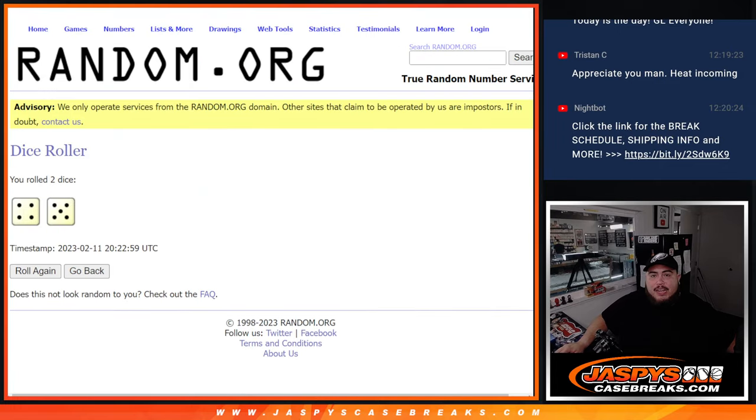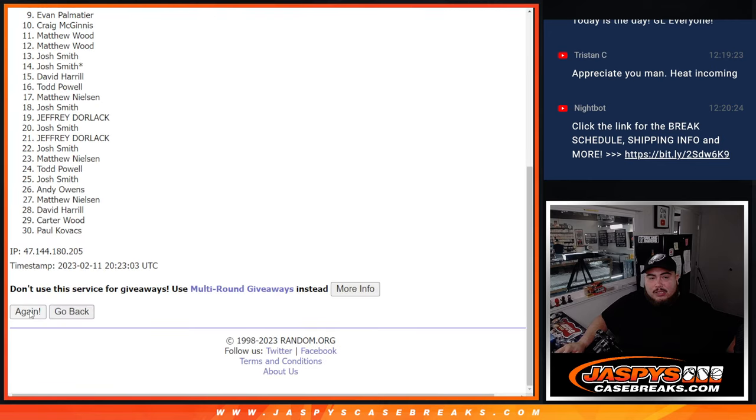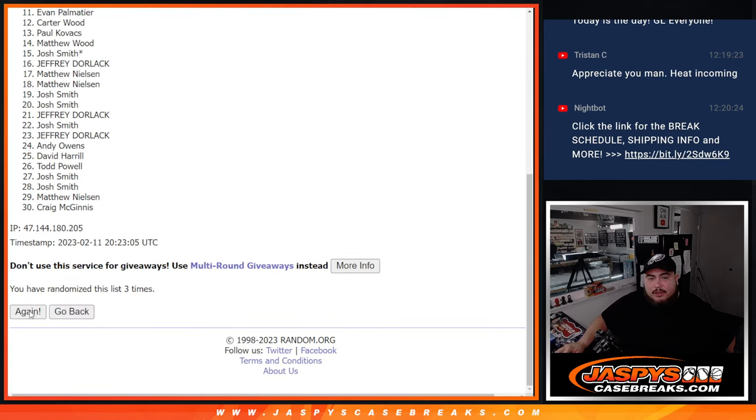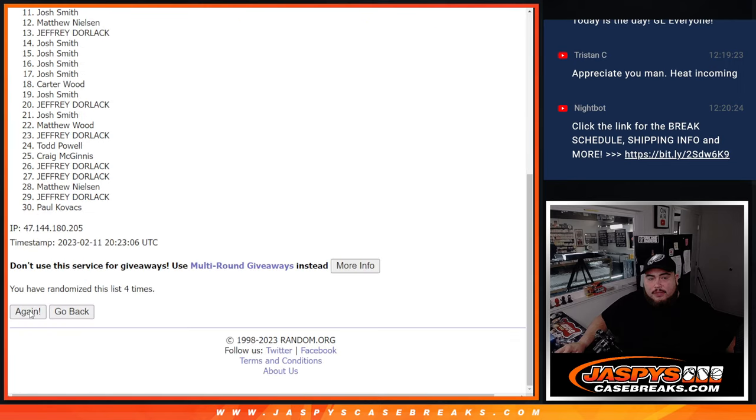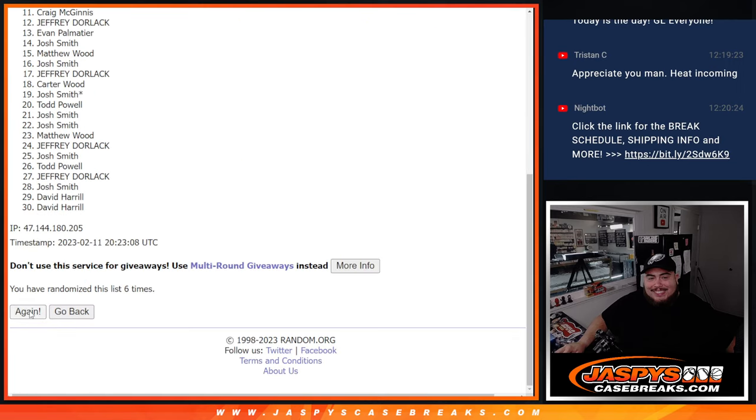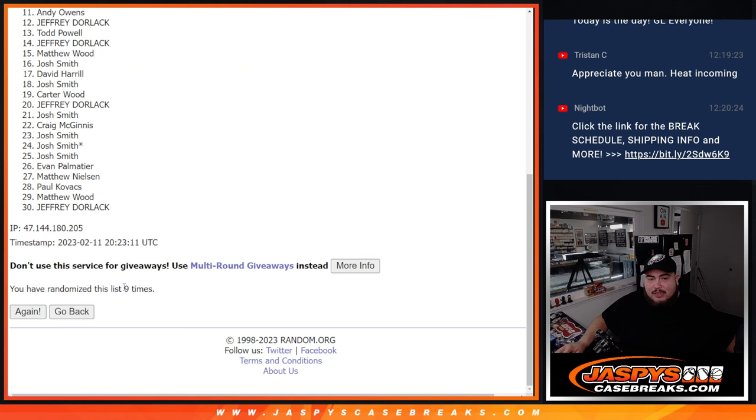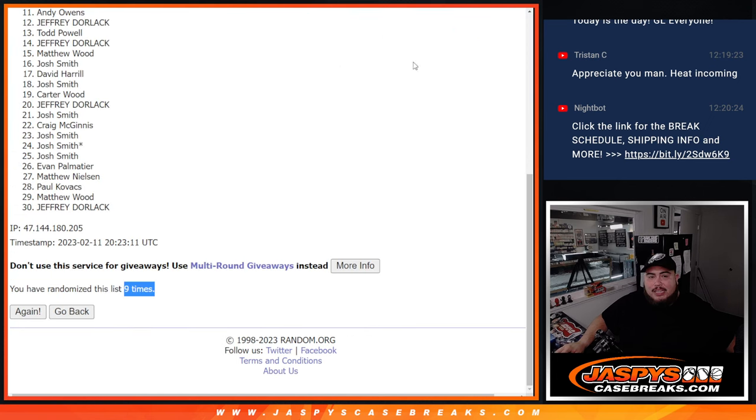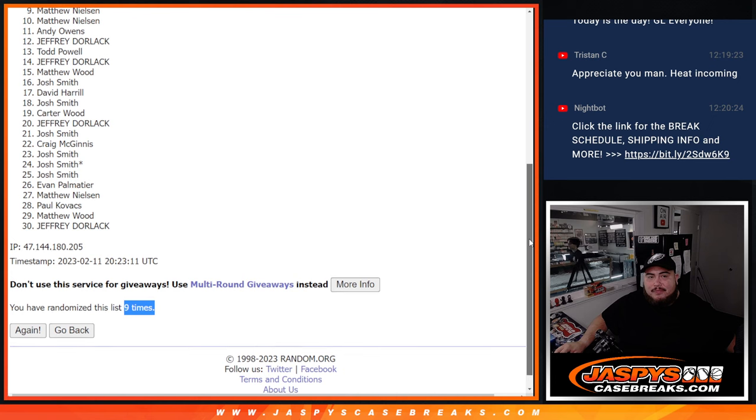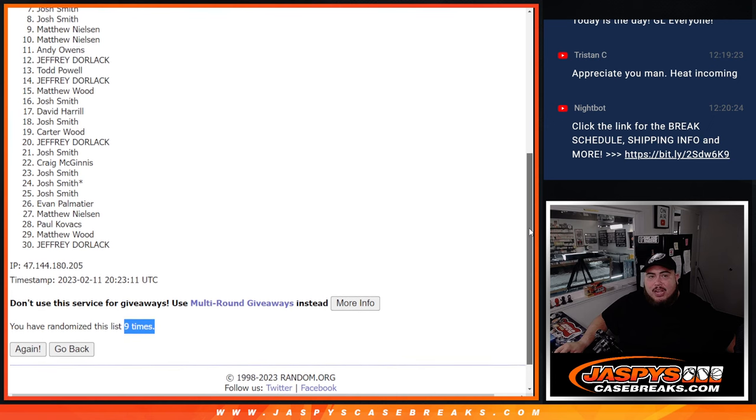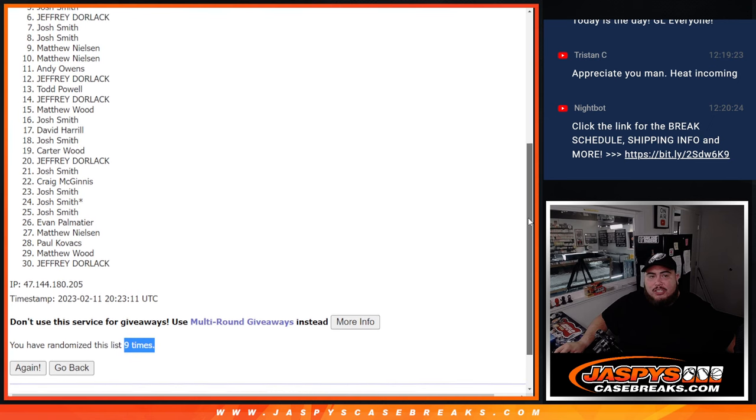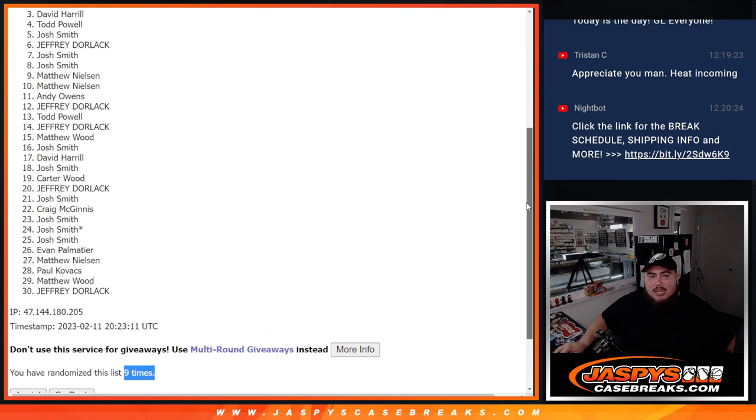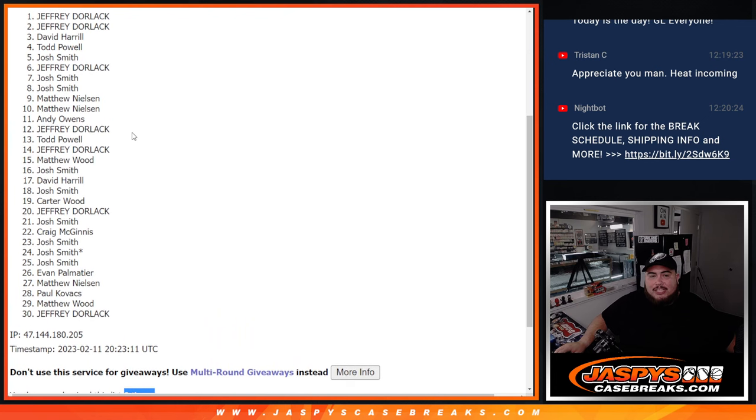Four and a five, nine times. Good luck. One, two, three, four, five, six, seven, eight, nine. Boom! Nine times nine. Four and a five. Top nine: Matthew and Josh, Josh, Josh, Jeffrey, Josh, Todd, David H, Jeffrey, and Jeffrey Dorlak.